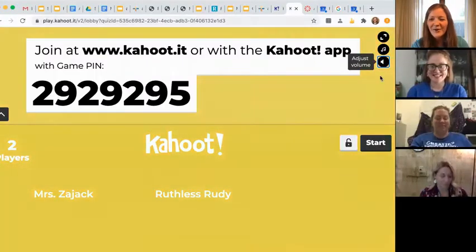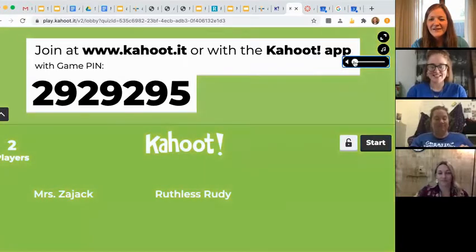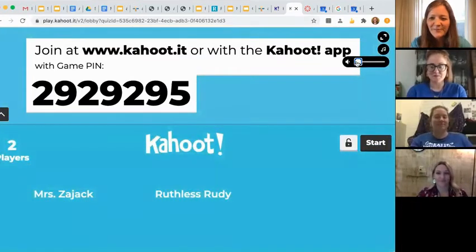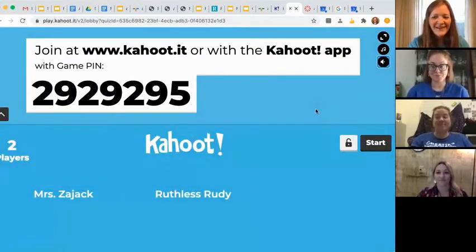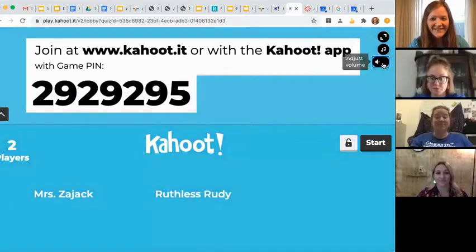Today we have our instructional coach, Mrs. Zajac, and of course we have Ruthless Rudy as her competitor, and we are going to be playing a Canvas Can Trivia on Kahoot. Both of our contestants have their games ready to go. Teachers and students, pay attention — you might learn a thing or two in this Kahoot. All right, everybody ready?